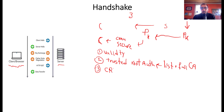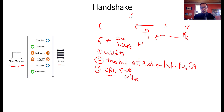Third, check the Certificate Revocation List (CRL). The browser or firewall checks whether the certificate has been revoked. For example, if a web server is no longer in use, the owner can inform the CA to revoke its certificate. The CA then adds it to the Certificate Revocation List, so it is no longer trusted. This list is constantly updated with newly revoked certificates.